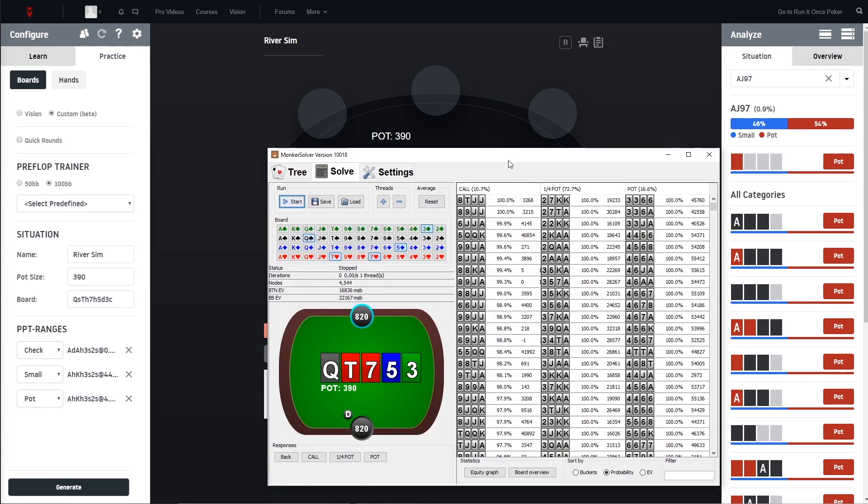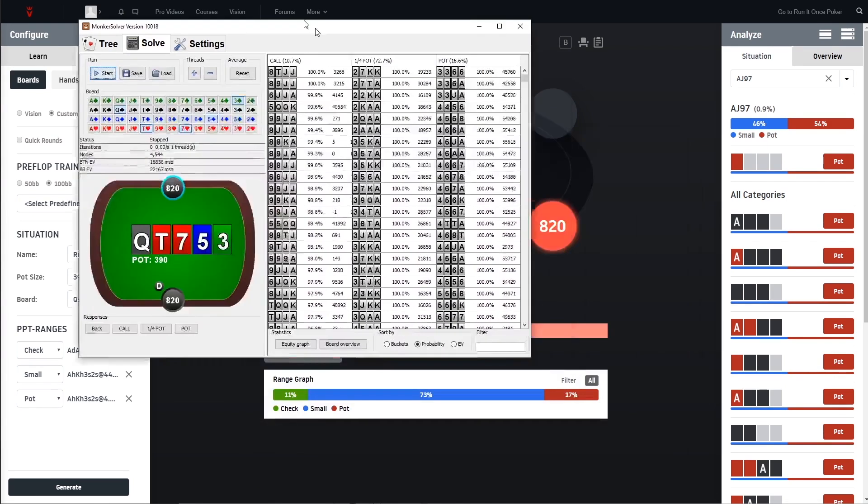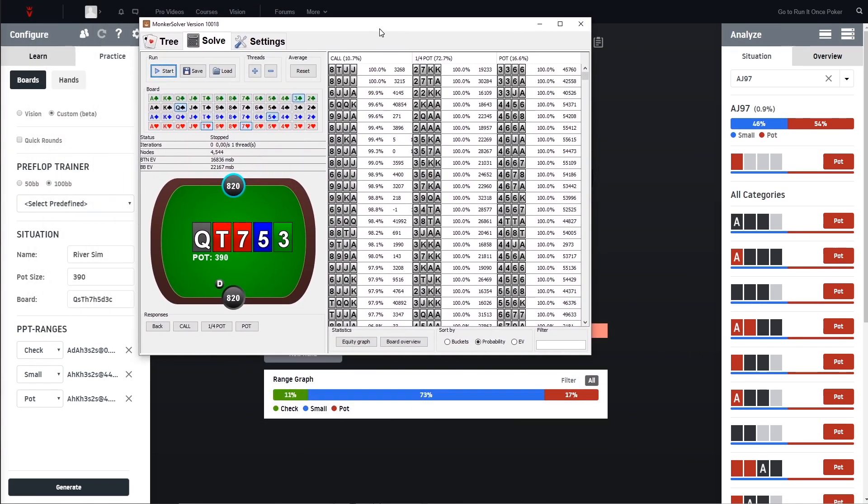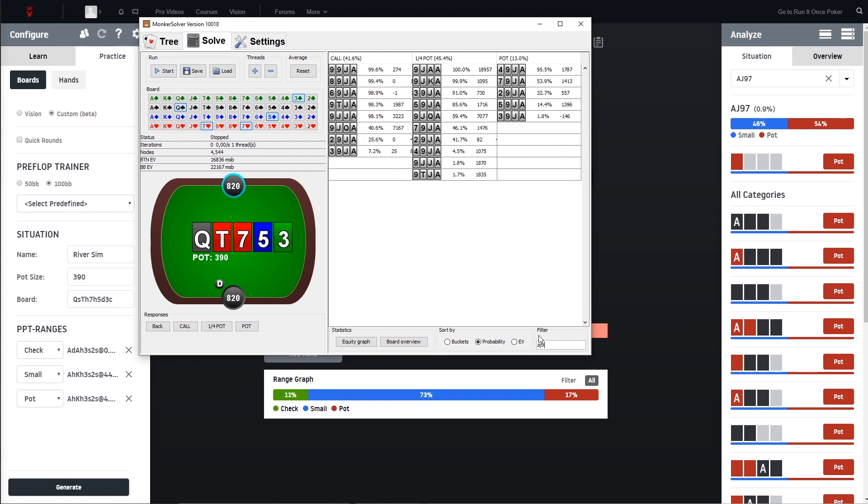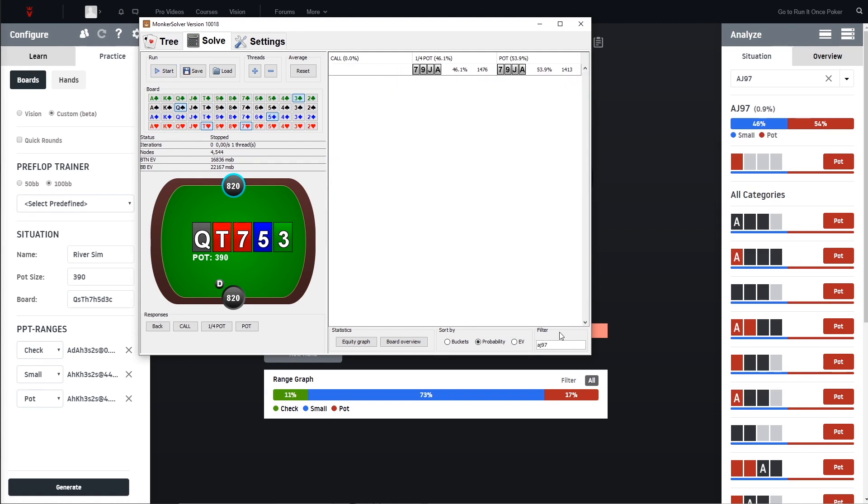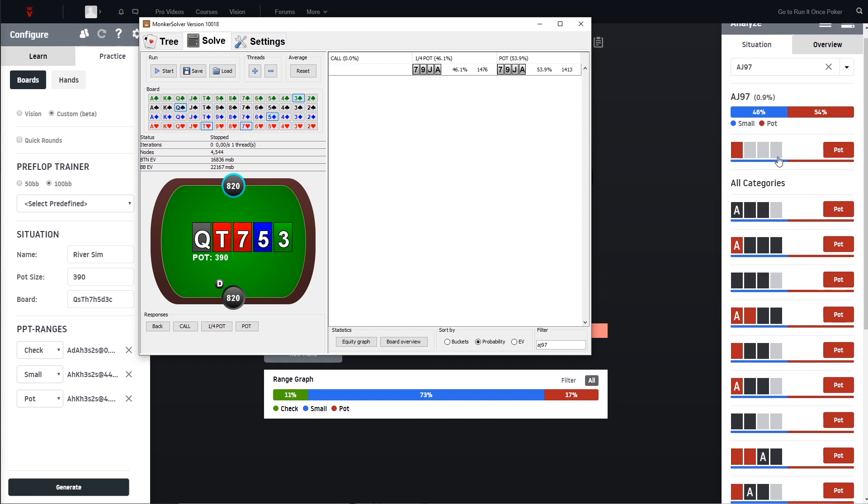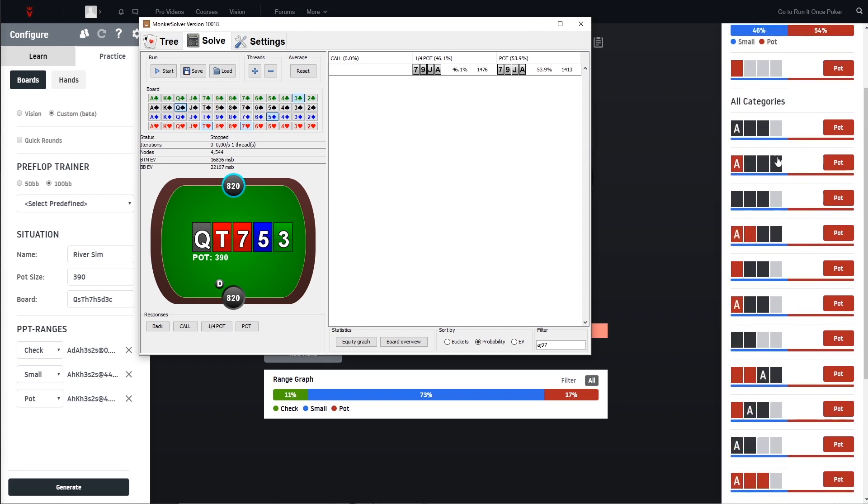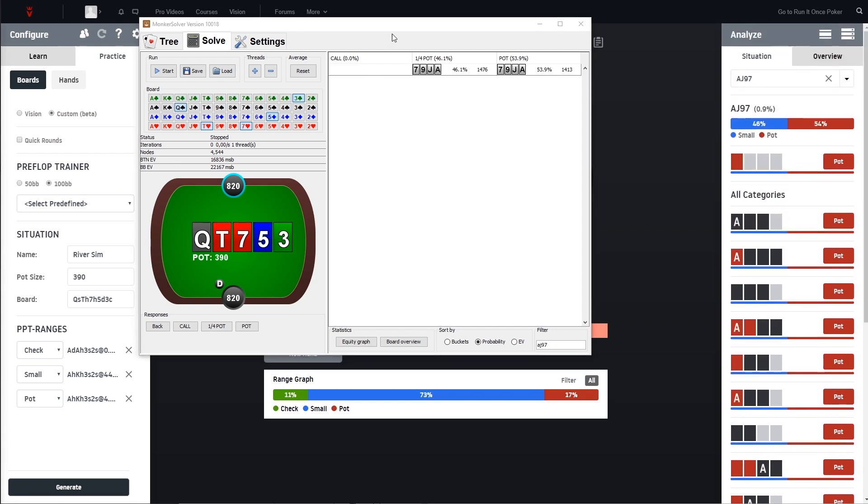I mean we haven't run the simulation here for a long time but just so you can see - we have here 11% checking, we have 73% betting small and we have 17% betting pot. If we now would go to Ace check Nine Seven we will see here 46% betting small and 54% betting pot, so this is all good.